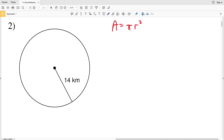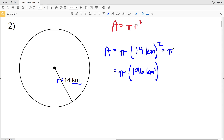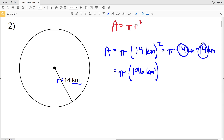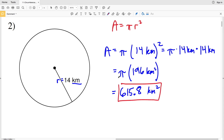Number two: area equals pi times R squared, where R is 14 kilometers. So area A equals pi times 14 kilometers squared — that's pi times 14 squared, which is 196, times kilometers squared. You can rewrite pi times 14 kilometers squared as pi times 14 kilometers times 14 kilometers, so 14 is squared and the unit kilometers is also squared. Pi times 196 gives us 615.75, which rounds to 615.8 kilometers squared.